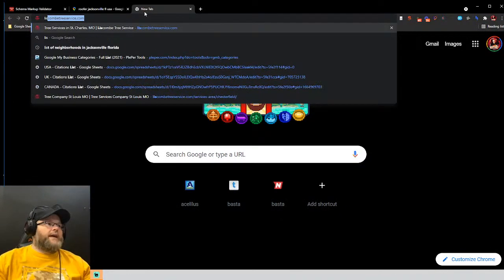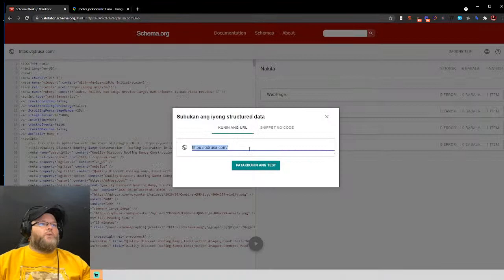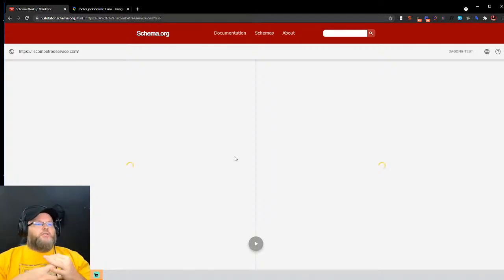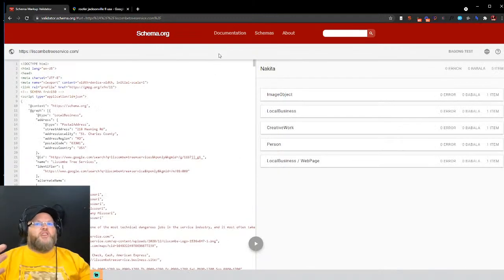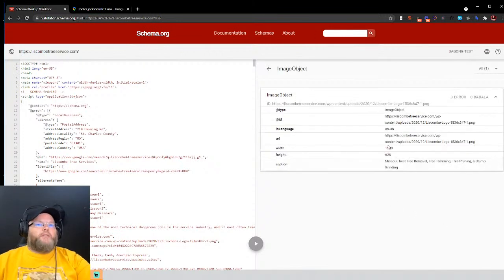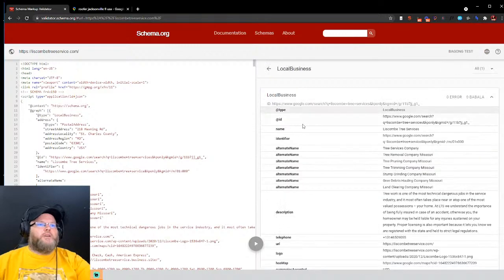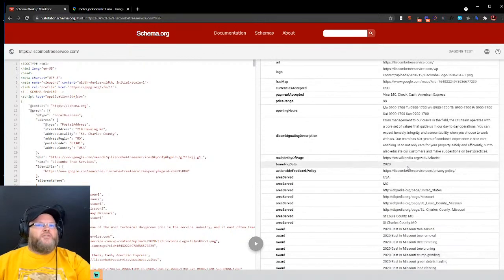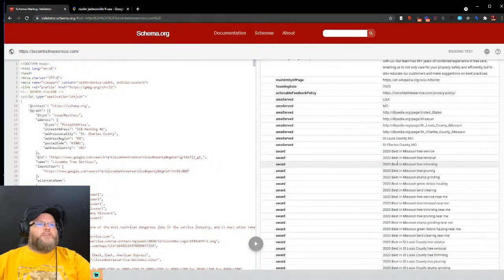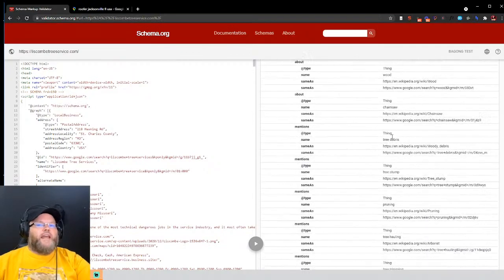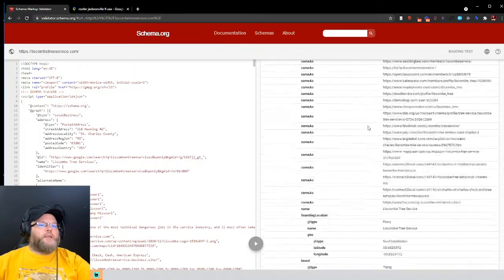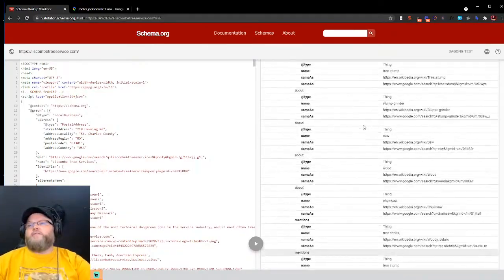Now let's take someone we've worked with in the past and test what our schema looks like. Our average schema goes through about 40 to 60 pages based on your services, your locations, etc. When you actually open it, there's a logo image object, then you go to your local business schema and we have 40 to 60 pages — alternate names, tree service company, Missouri, stump grinding, tree trimming, description, disambiguous description, entity, area served, awards, reviews, and it just goes on and on. This is what we'd call advanced schema.